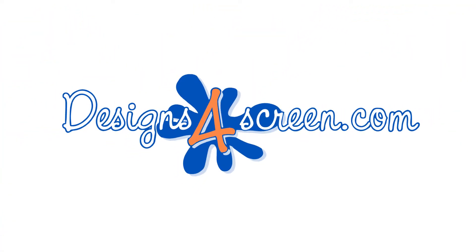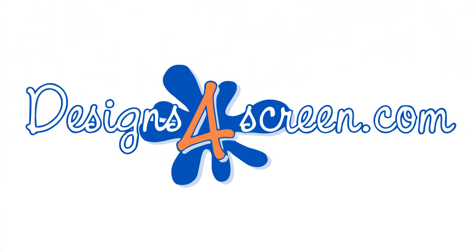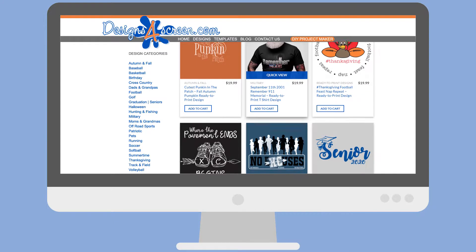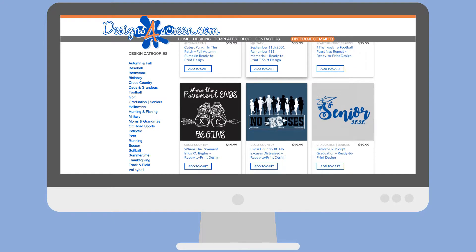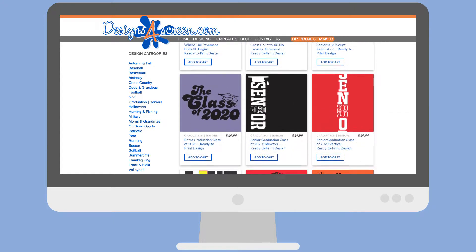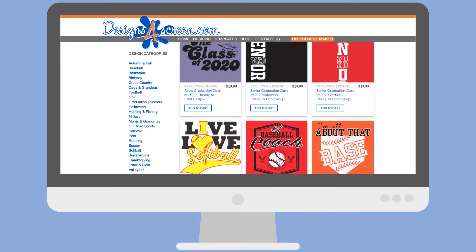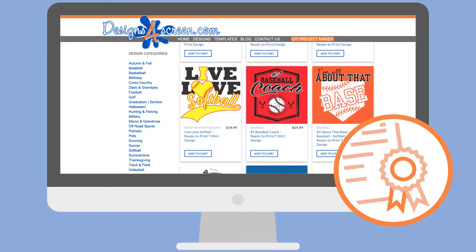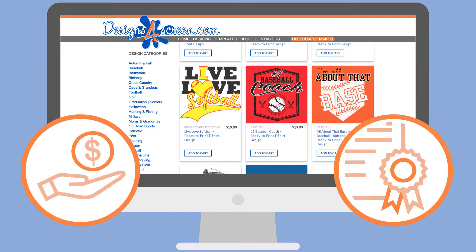Introducing Designs4Screen.com, where you can download professionally designed, royalty-free graphics and customizable templates, all with a premium license for commercial use.